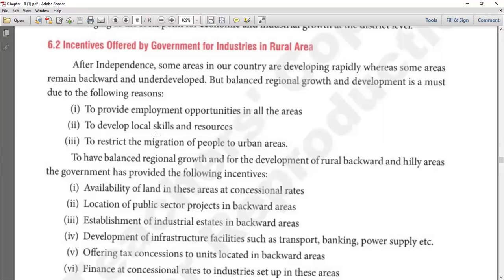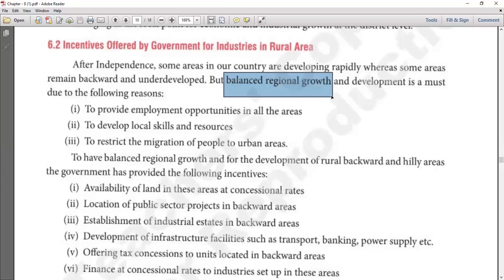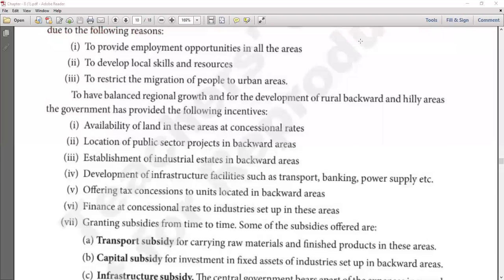Three reasons why balanced regional growth is necessary: First, to provide employment opportunities in all areas — only if every area is developed will job opportunities be available to people everywhere. Second, to develop local skills and resources. Third, to restrict migration from rural to urban areas — if backward areas are developed, migration can be stopped.